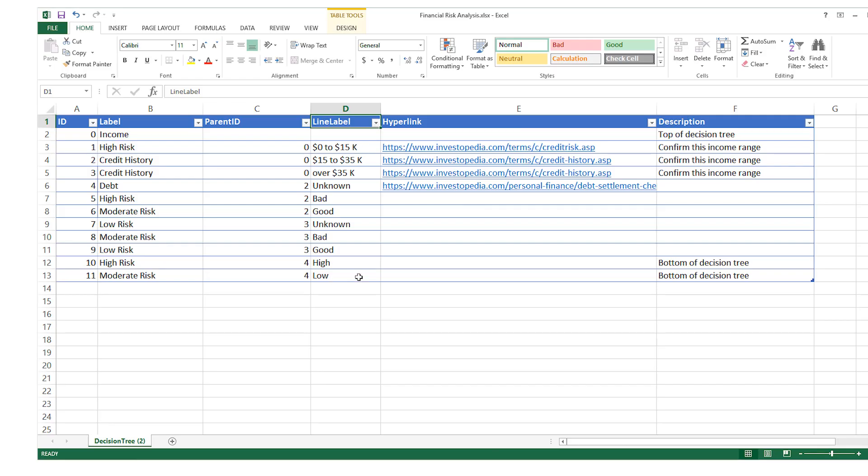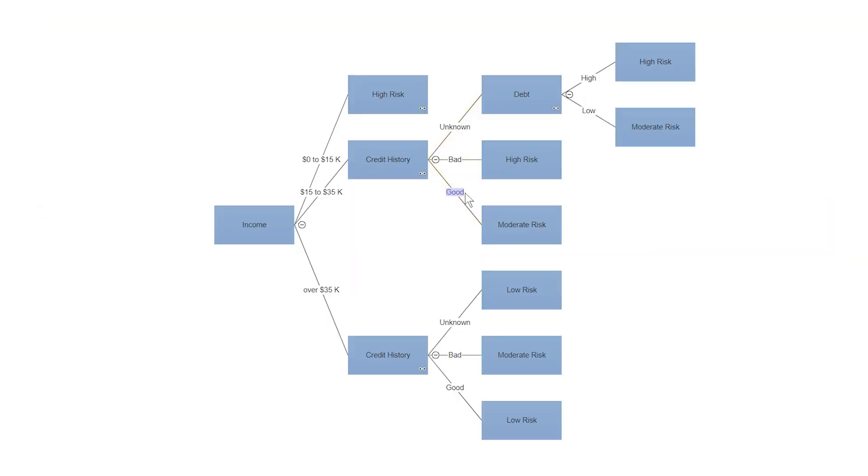As for the optional data columns, column D contains any label you may want for the line directly above that shape.